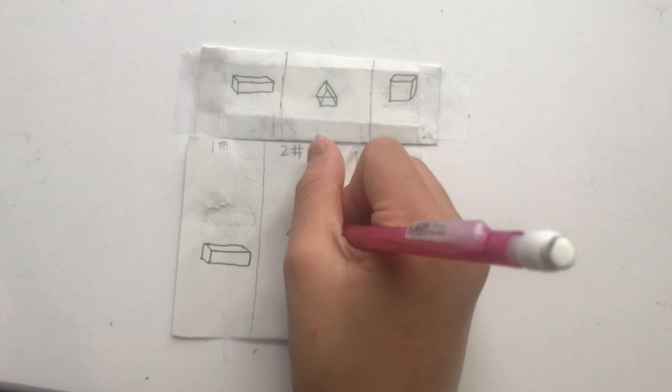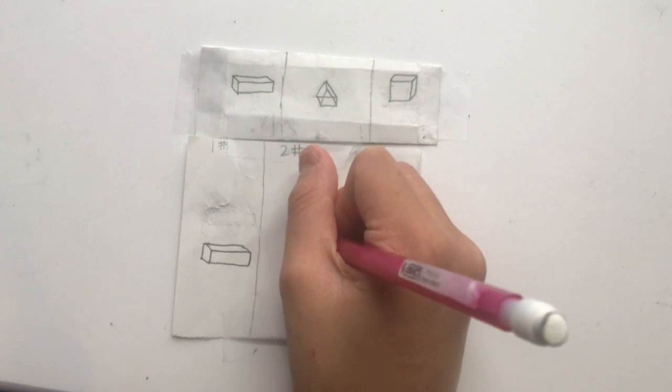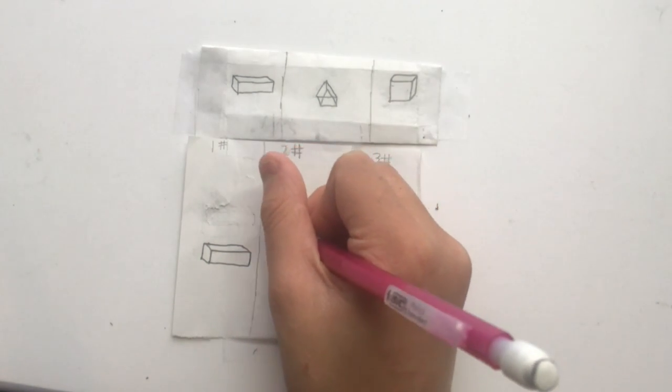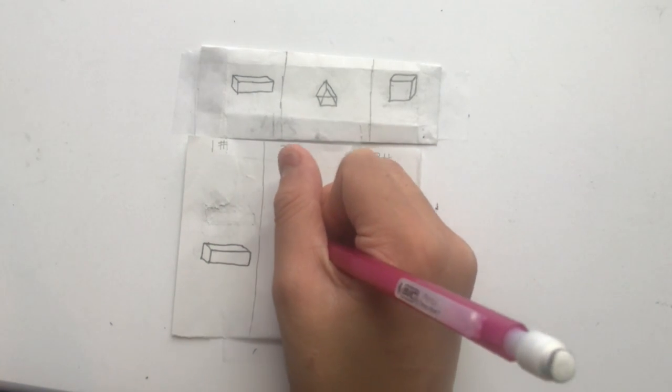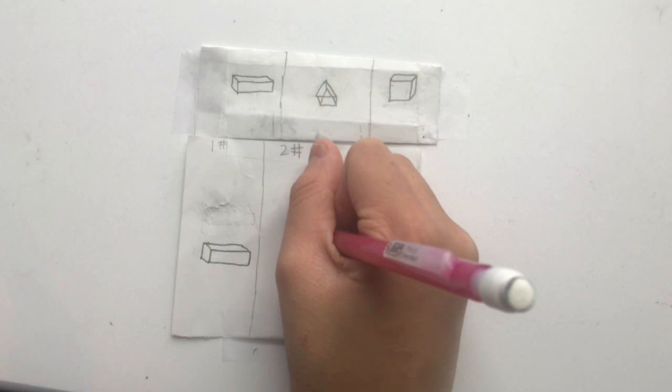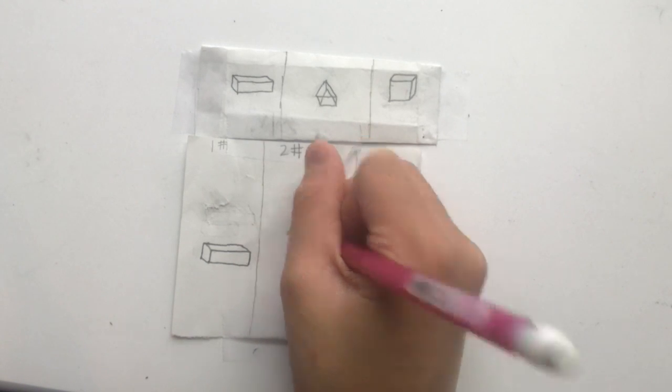Then, you start connecting the corners of the first triangle and the second triangle, like this.